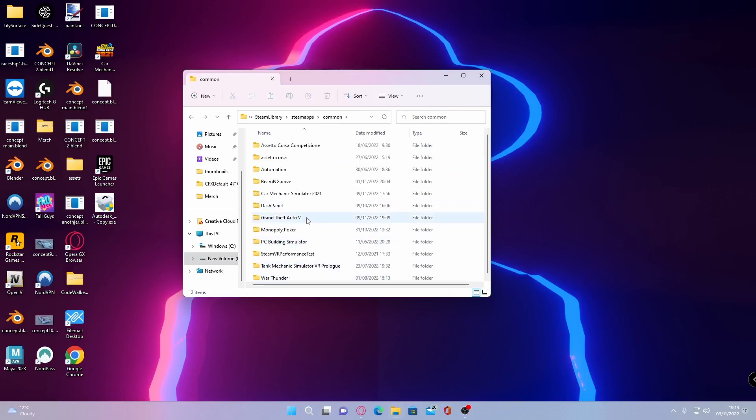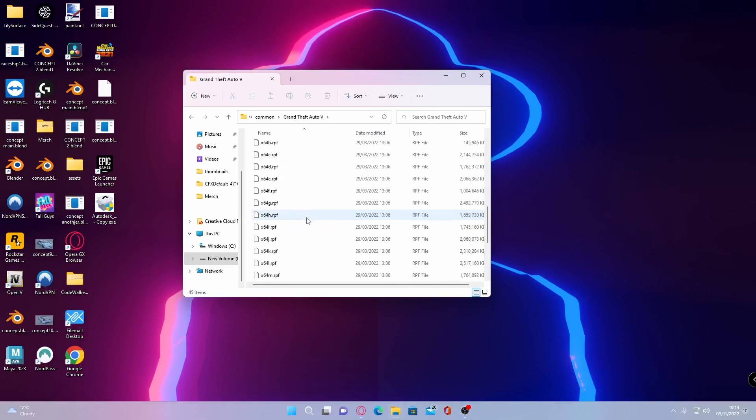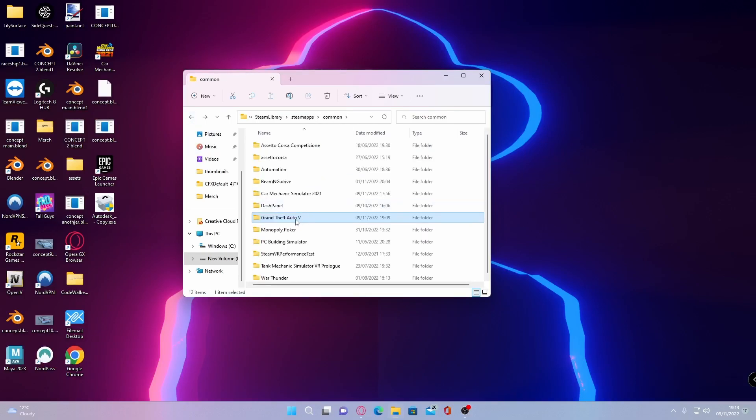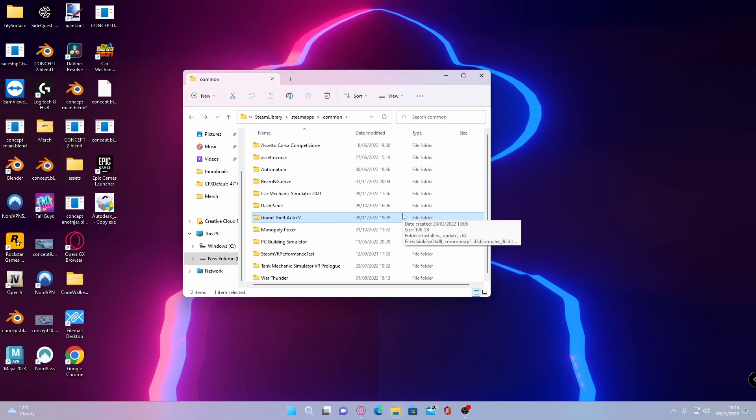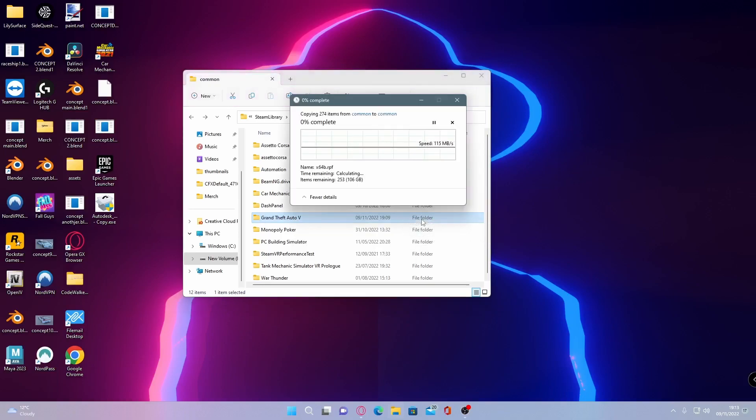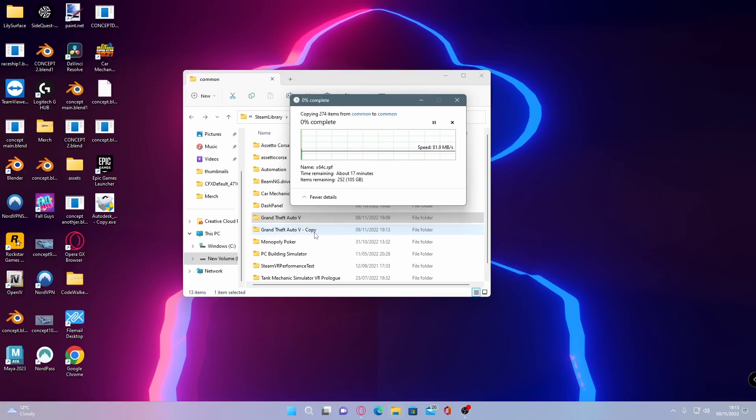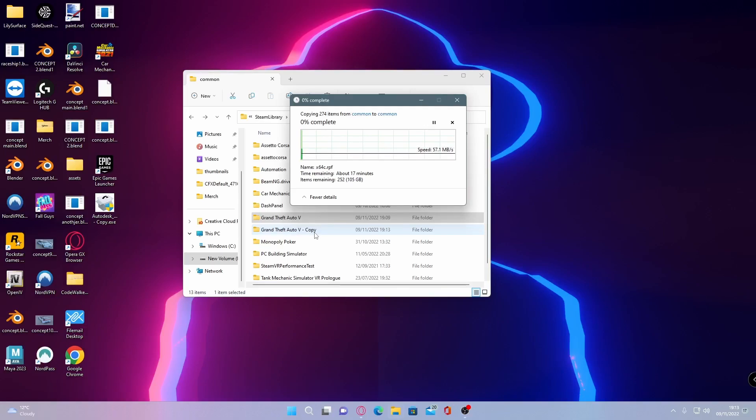Once you guys have found your GTA 5 main directory if you go inside of it it should look a little bit like this which is pretty empty compared to what it will be like at the end of this video. The first thing you guys are going to do is go back, grab this GTA 5 folder and then Control C. Control C the folder and then Control V again. You guys should be able to see it makes a Grand Theft Auto 5 copy and it will literally copy and paste the whole game.